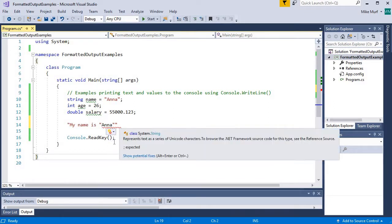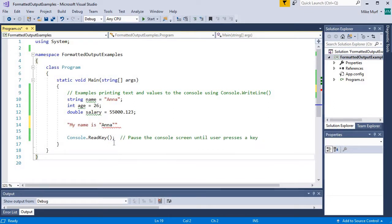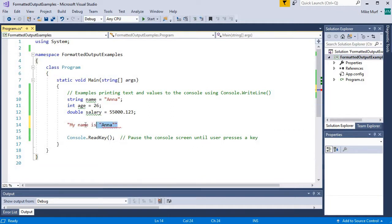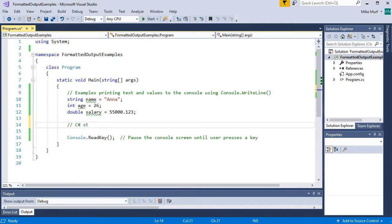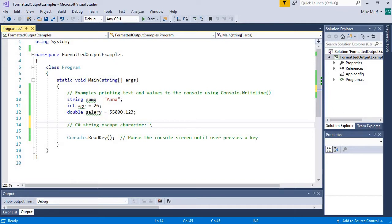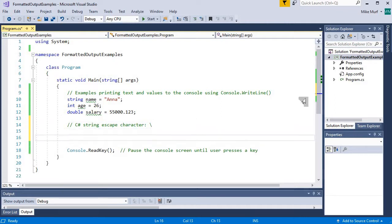So we need a way to embed certain characters into our strings. And we can do that using an escape character. The C Sharp string escape character is a backslash. The way the escape character works is, whenever you put a backslash inside a string, the compiler is going to look for the following character, and depending on that following character, decide what to print.